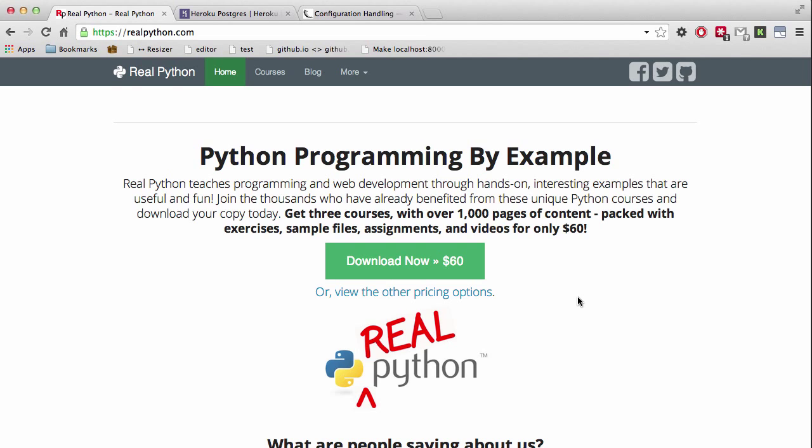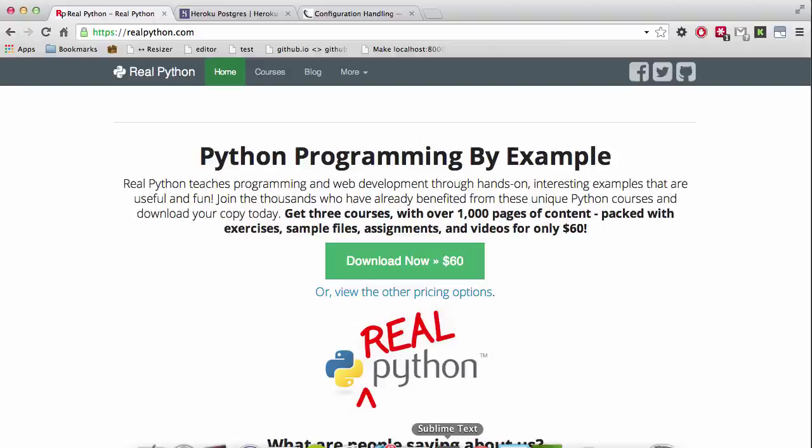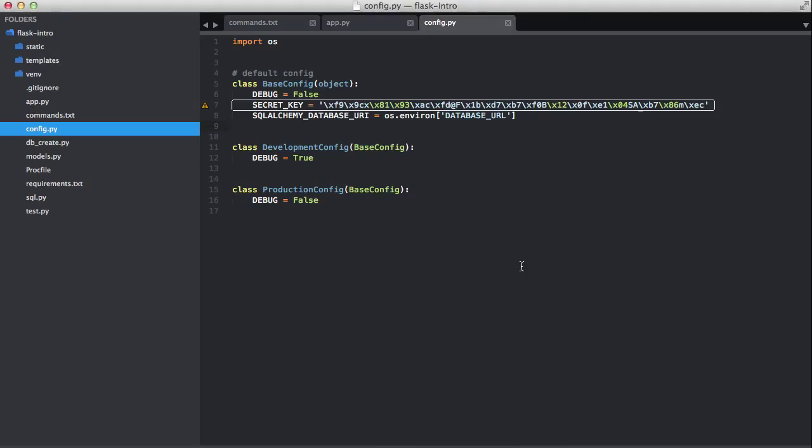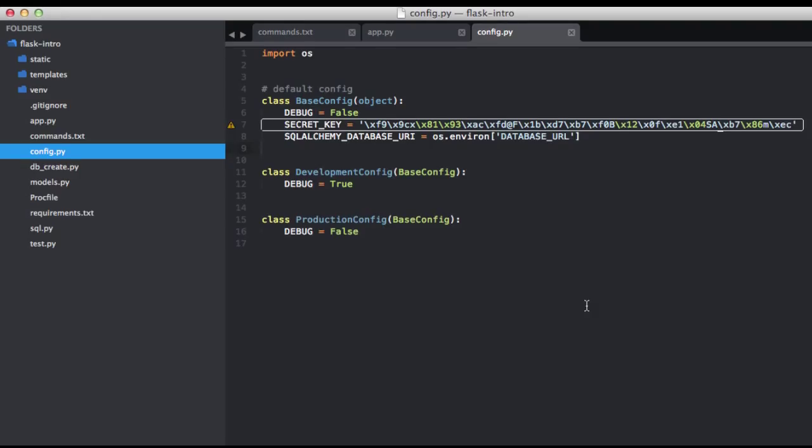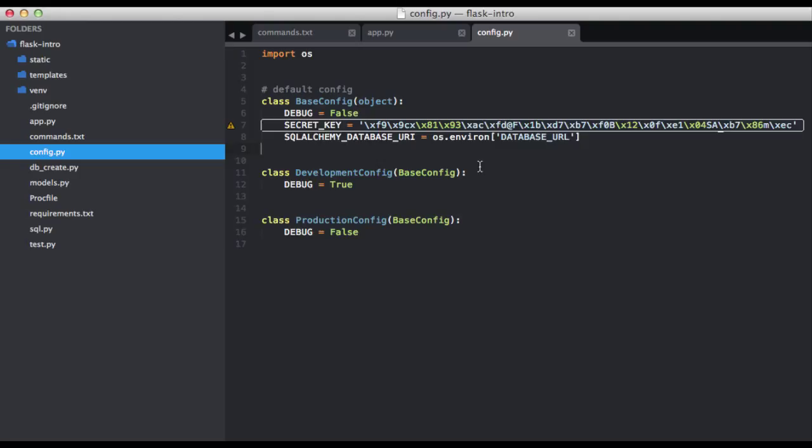Okay, so let's go ahead and take a look at our configuration file within Sublime. And to refresh your memory, we have the development config and the production config, and each one of them inherits from the base config here. So you want to put configuration settings common to all environments in your base config, then each subclass will contain specific settings for each environment.